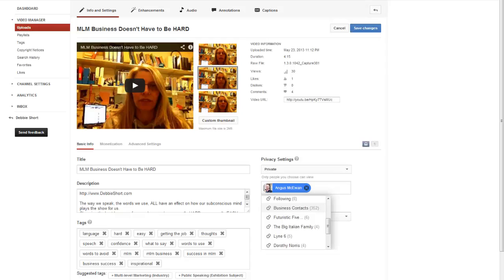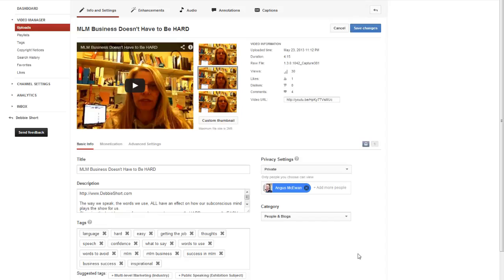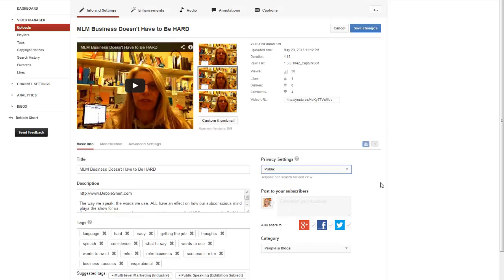To make your video changes, you also need to click on Save Changes here. I'm not going to change anything — I'm going to leave my video on public because that's how it's set. So we've got Privacy Settings: Public, Unlisted, and Private.